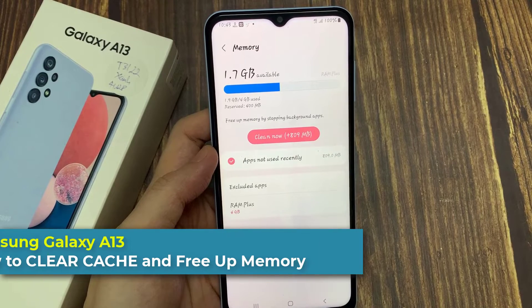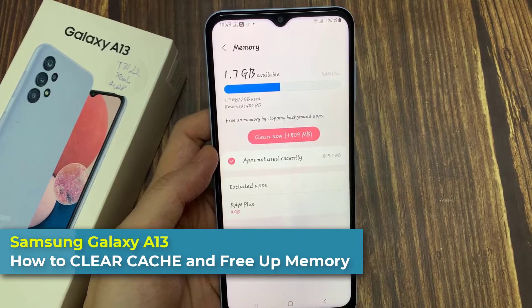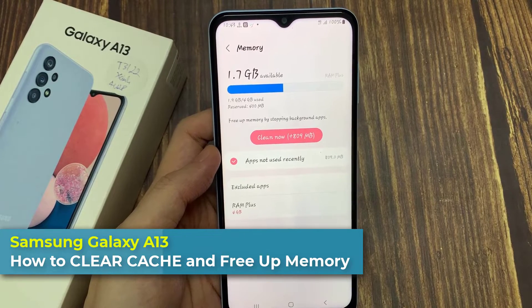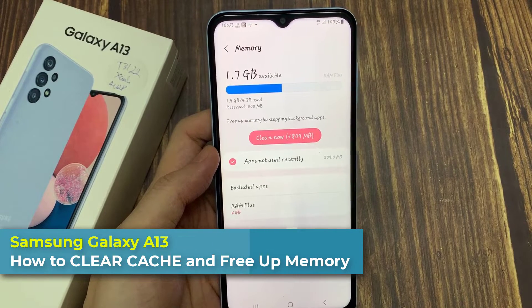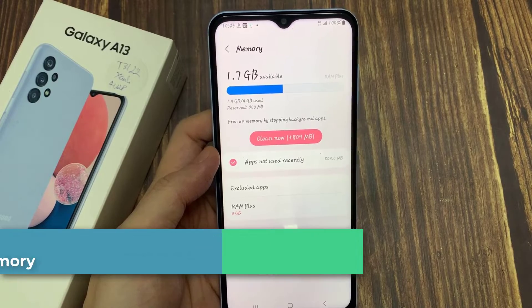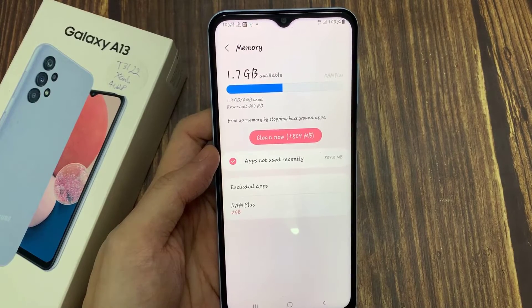Hi everyone! In this video, we're going to take a look at how you can clear cache and free up memory on the Samsung Galaxy A13.